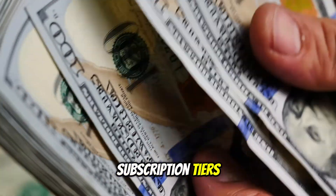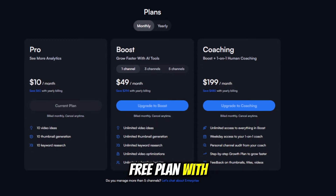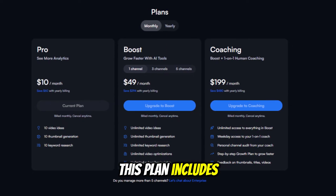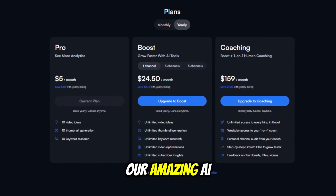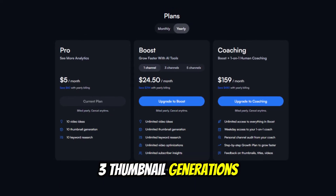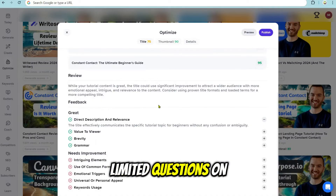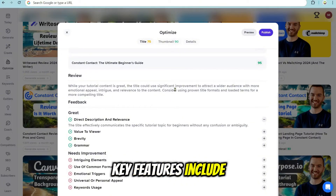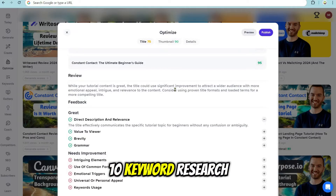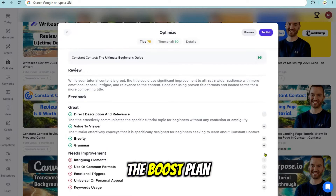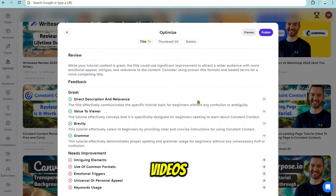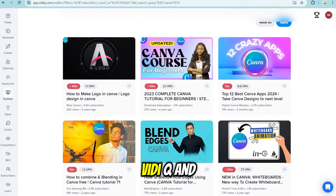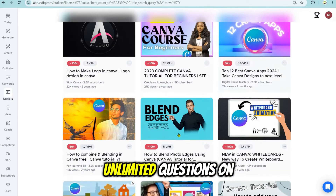vidIQ offers multiple subscription tiers to cater to different needs and budgets. vidIQ provides a free plan with limited features, allowing users to test the platform before committing to a paid subscription. This plan includes optimizing 1 video, creating up to 3 blueprints with AI tools, 3 thumbnail generations, 3 keyword researches, vidIQ lessons, and limited questions on the basic AI chat. The Pro plan is the entry-level paid tier, starting at $10 per month, with key features including 10 video ideas, 10 thumbnail generations, and 10 keyword researches. The Boost plan, priced at $49 per month, offers additional features: optimize all your videos, create unlimited blueprints with AI tools, unlimited thumbnail generations, unlimited keyword researches, vidIQ and industry professional lessons, and unlimited questions on basic and advanced AI chats.